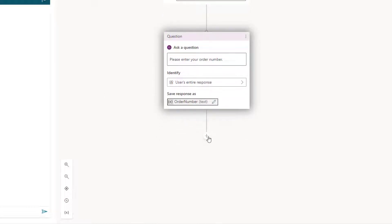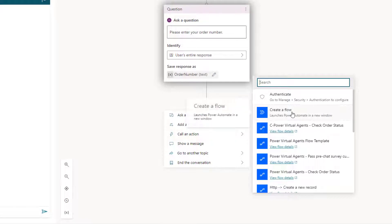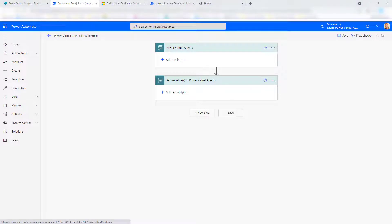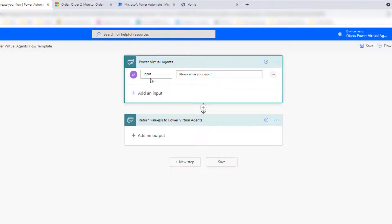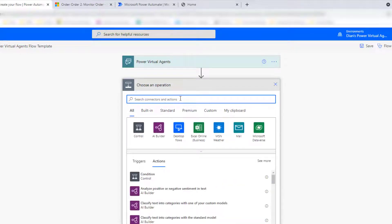The next action is where we're going to create that Power Automate flow. I'll go ahead and call an action and then create a flow. The first thing I'm going to do is add a text input, because this is going to hold that order number that's going to be passed from Power Virtual Agents into my flow. That's the only thing I'm asking for. So I'll do a next step and then add a list records step.